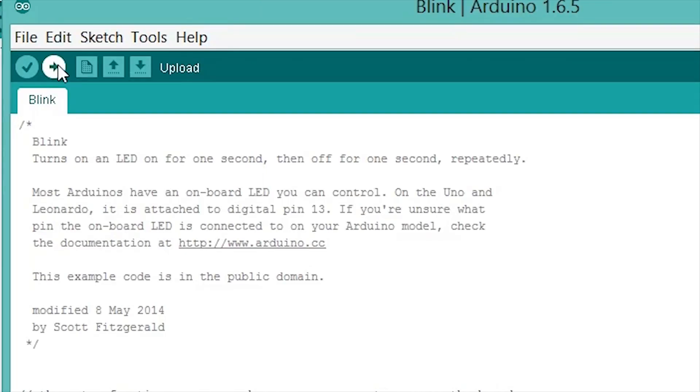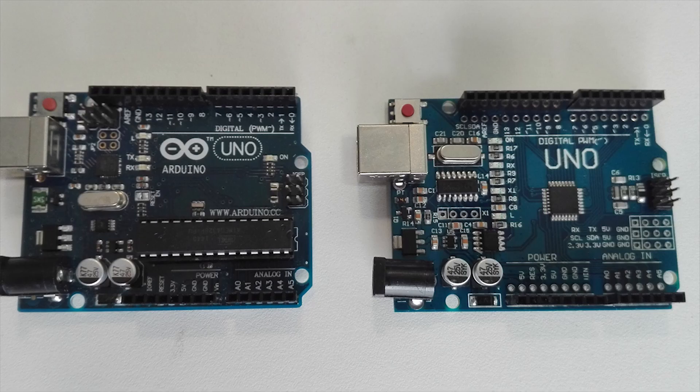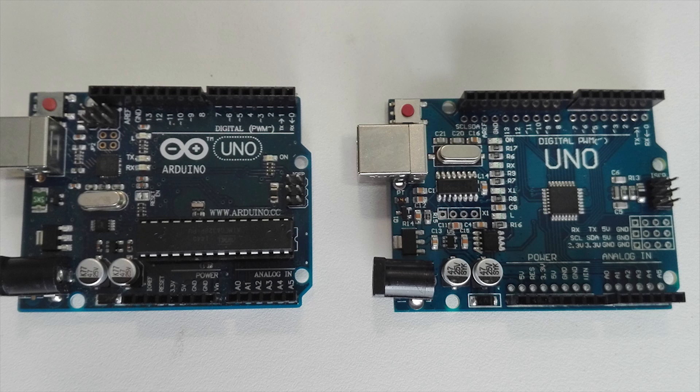Though in some cases the board might still not work. This is because there is no bootloader installed on the ATmega microcontroller chip. To solve this problem we need the working Arduino and the clone Arduino we want to fix.